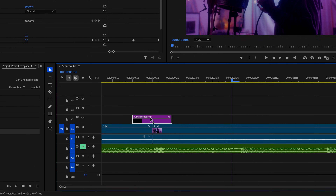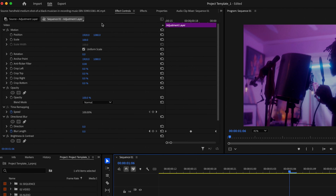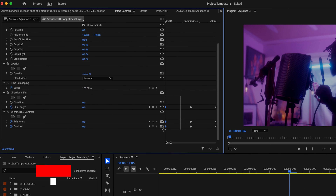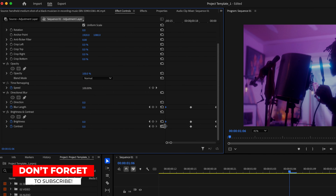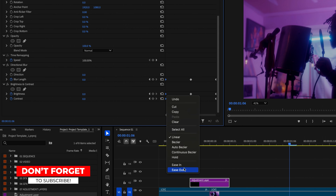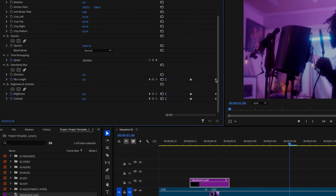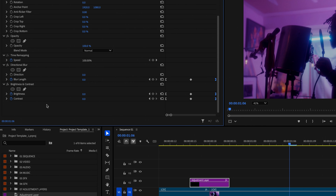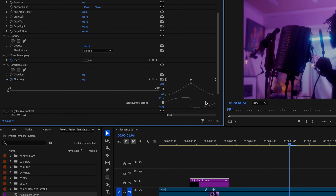Go ahead and click back on that adjustment layer, then go back up to Effect Controls and scroll down. I'm going to highlight all the keyframes at the very beginning of the adjustment layer, right click and select Ease Out. Then I want to select all the keyframes at the very end of the adjustment layer, right click and select Ease In. What that's going to do is make it a much smoother animation.